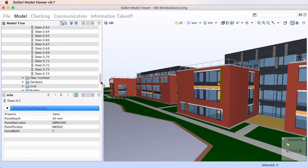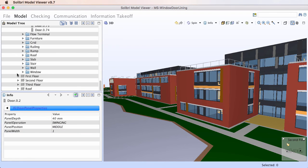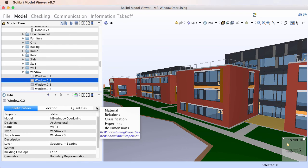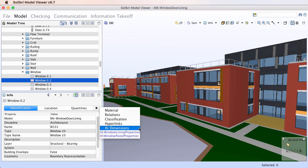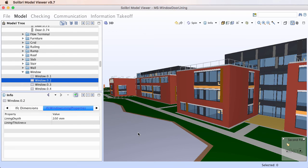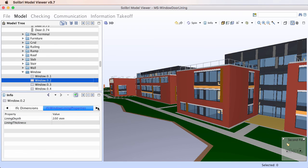Similarly, if we select a Window element, we will find that an IFC Window Lining Properties and an IFC Window Panel Properties Properties Set was created for it, and both contain the relevant generated IFC properties.